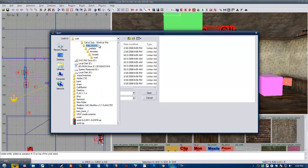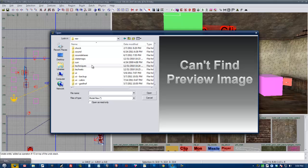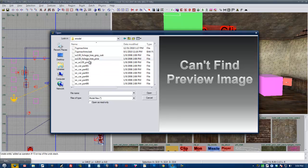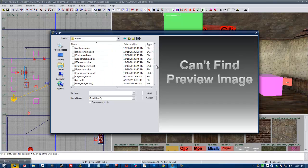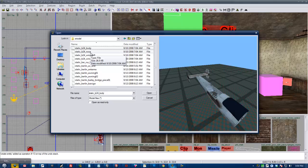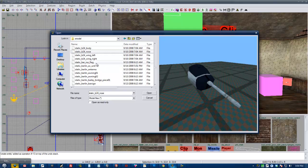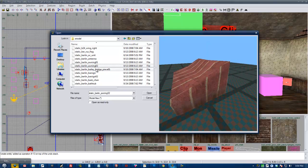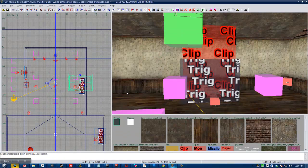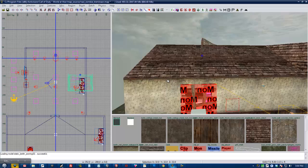So once again, cod root. Go into raw. X model. And then you've got to pick one. I'm going to go ahead and put in static. And find... Let's see. These awnings are good. Then I click open.